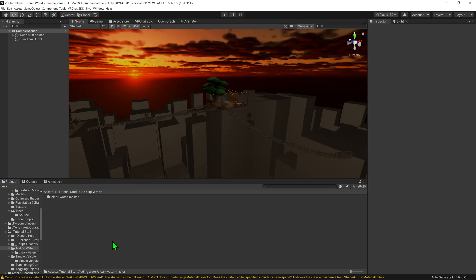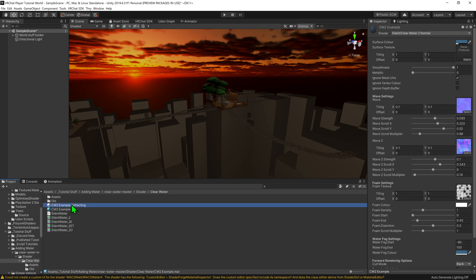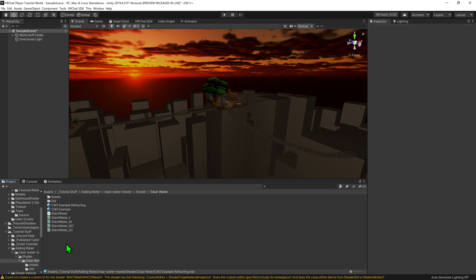You may want to rename and move some of these folders around later, but for now we want to go to Clearwater Master, Shader, Clearwater, and now we see some shader files as well as two example materials to get us started.